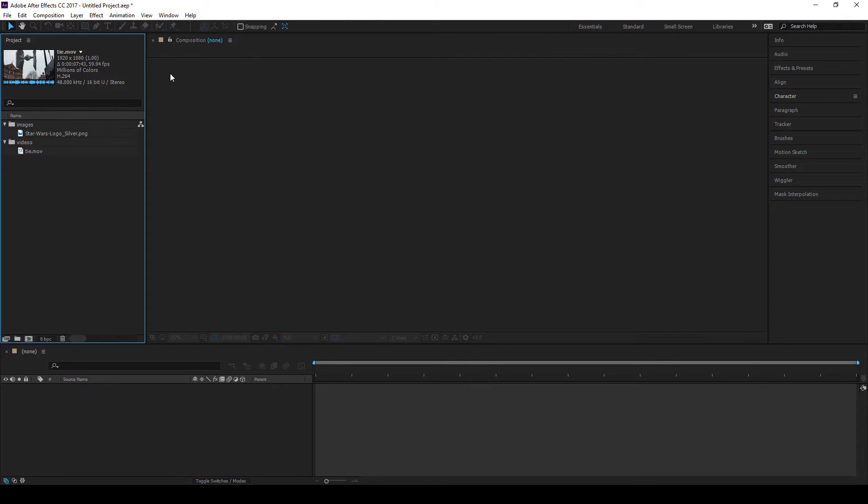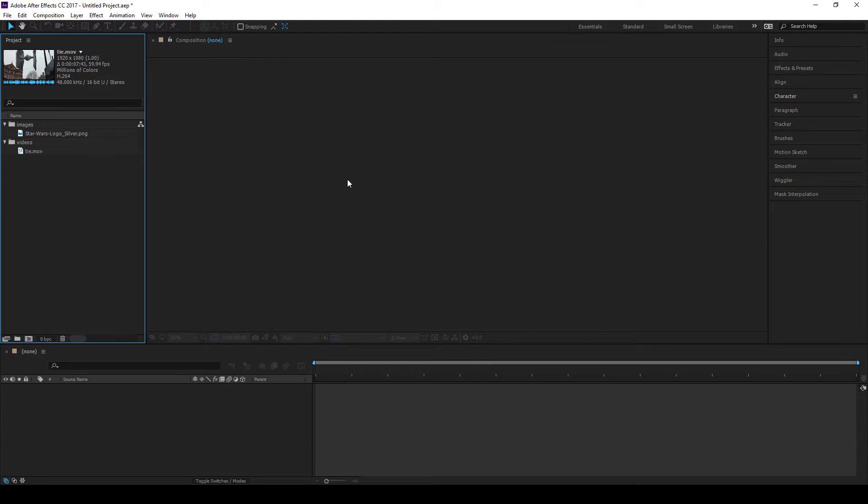Now we're going to come into this area here, which is our composition window. This is the area where all the magic happens. This is where we see the awesomeness in here. So how do I get something in here?